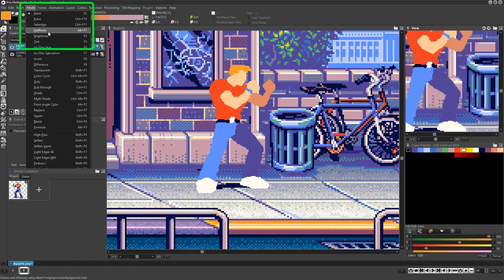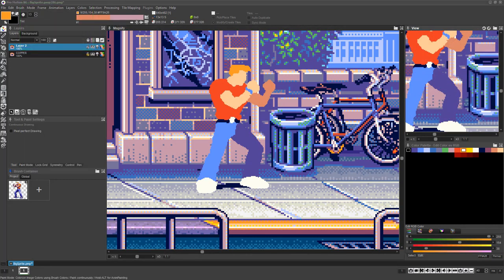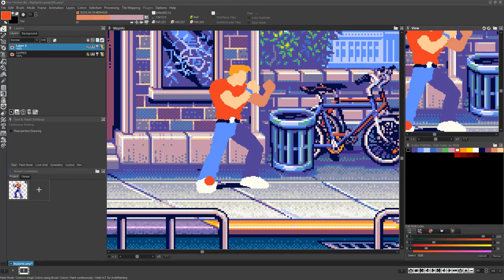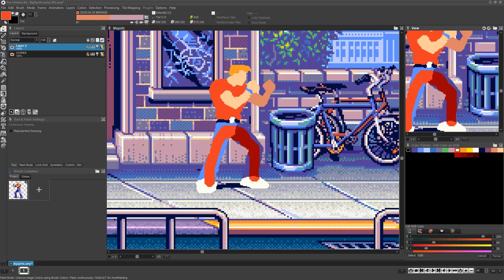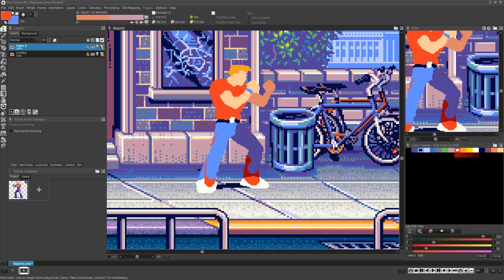If you choose Mode, Tint, or press the F5 key and left click and drag, you'll see that ProMotion will change the color hue of the pixels you paint over to match whichever color you currently have selected. Right clicking and dragging will have the same effect, but based on whatever background color you've selected in the palette using the right mouse button.